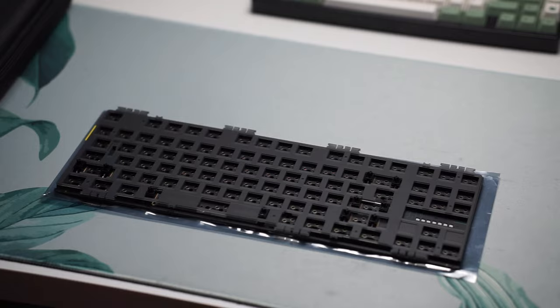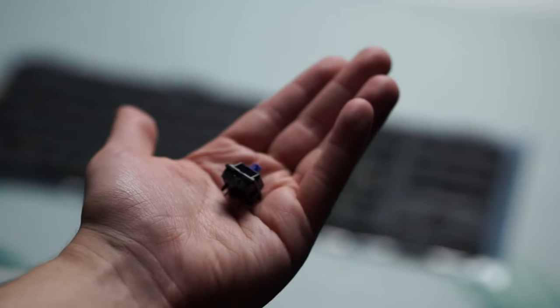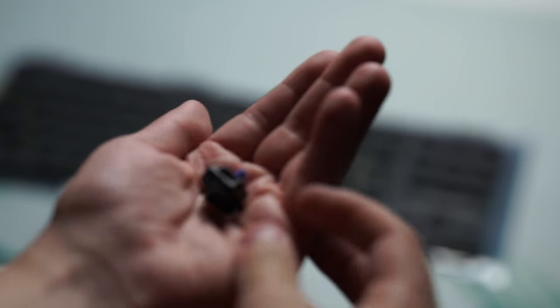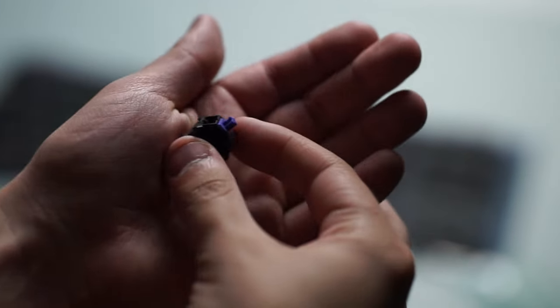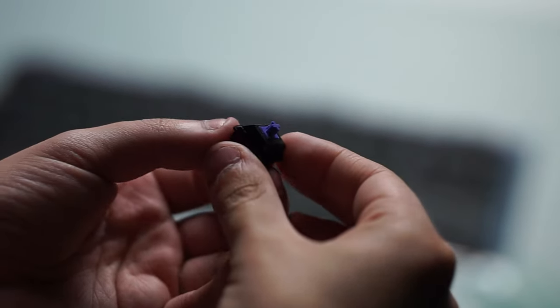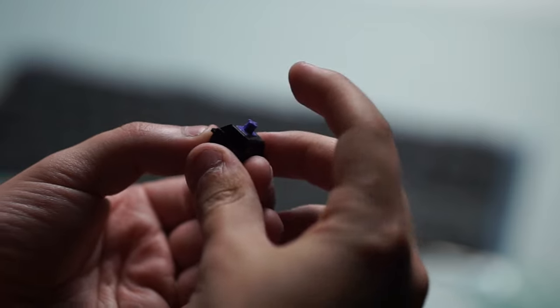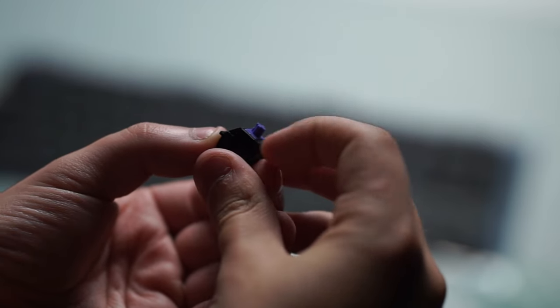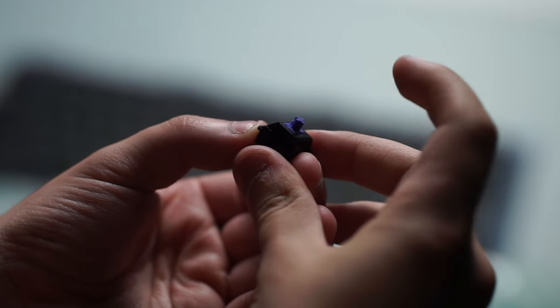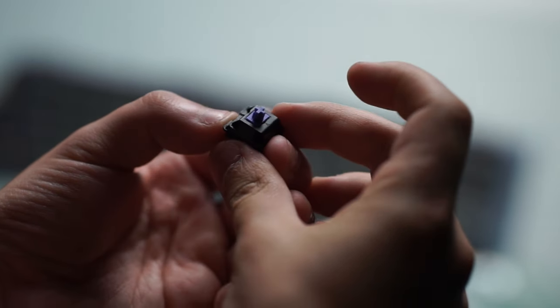And the switches I want to be using are the Vertex V1s that are also available on ClickClack. These are great linears and I felt like they would complement this build very nicely.